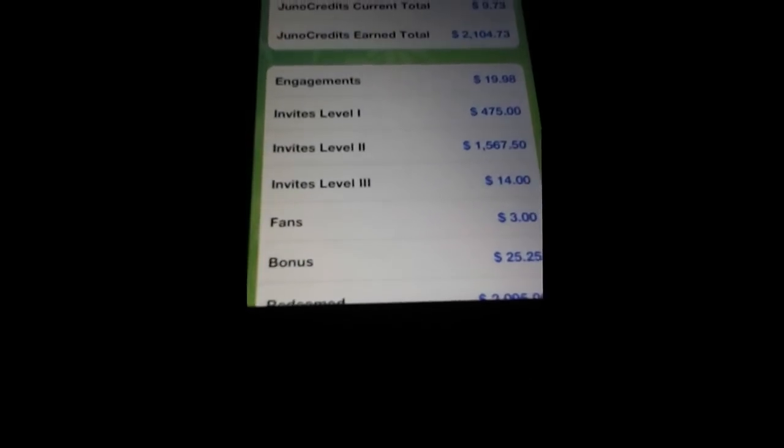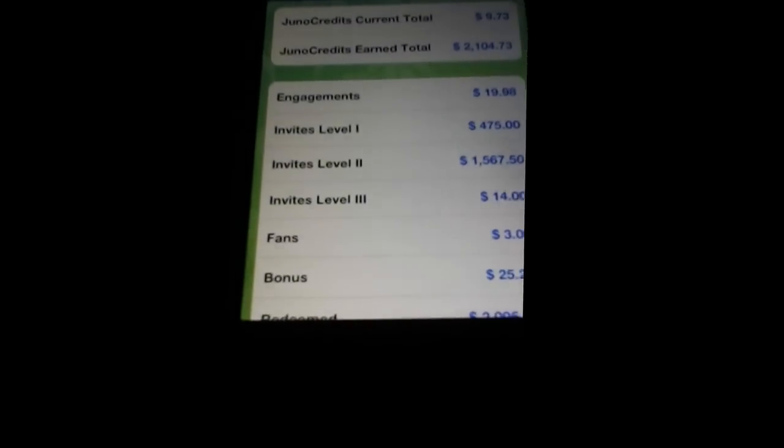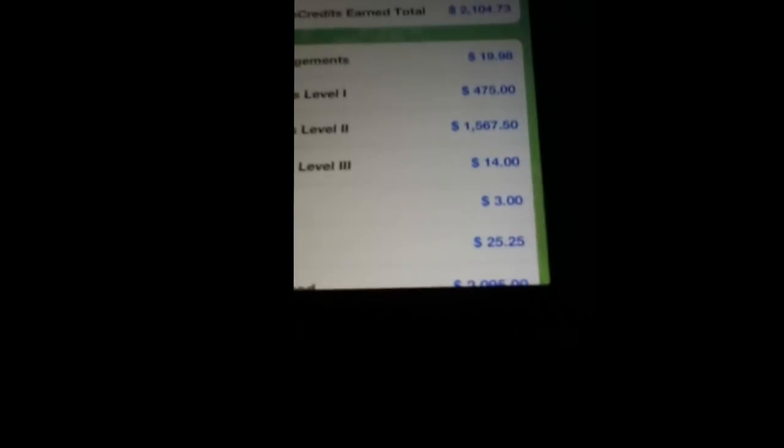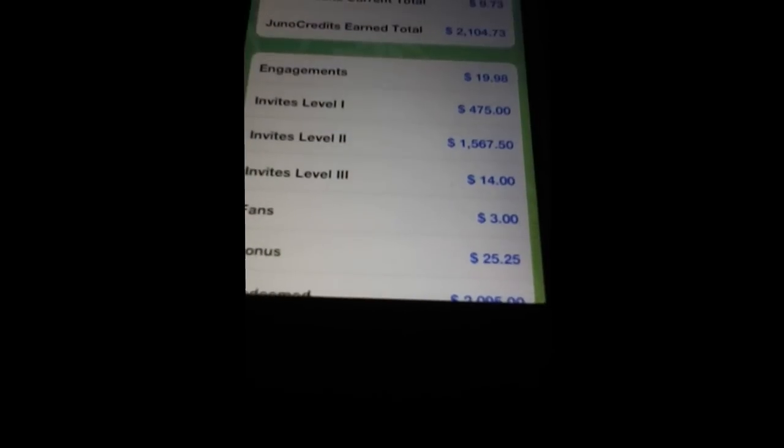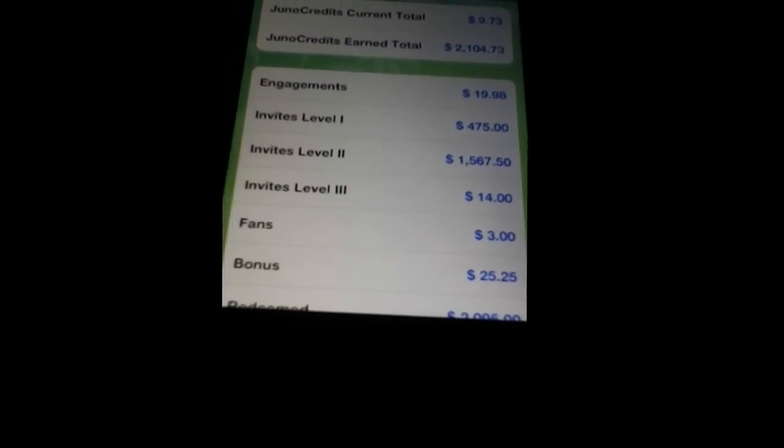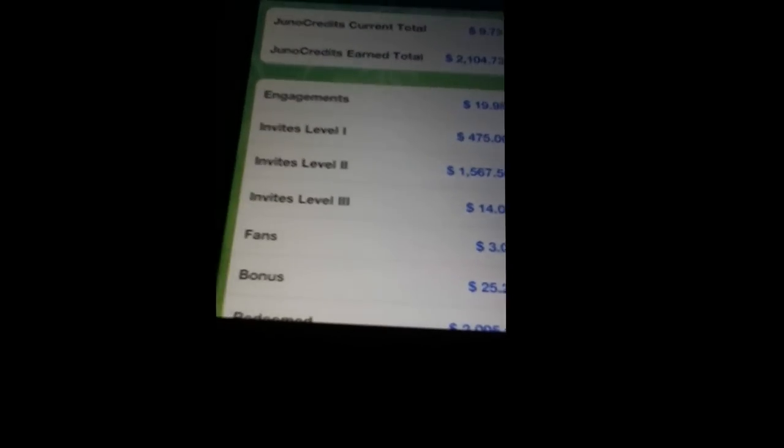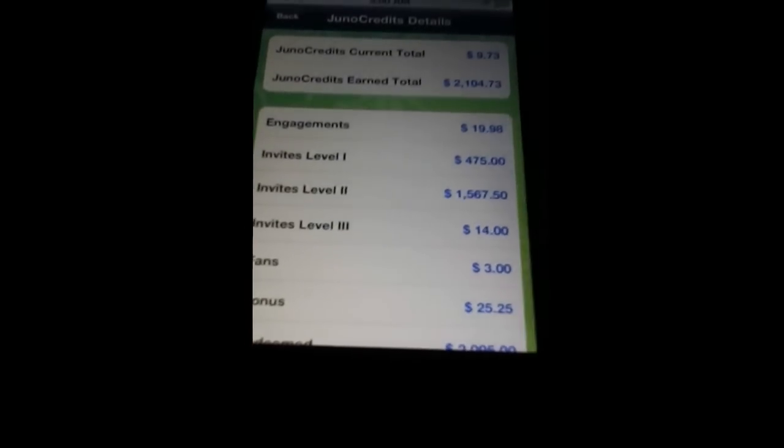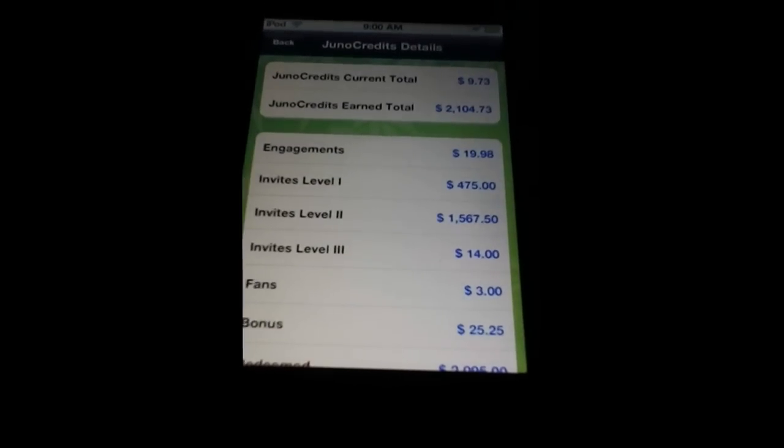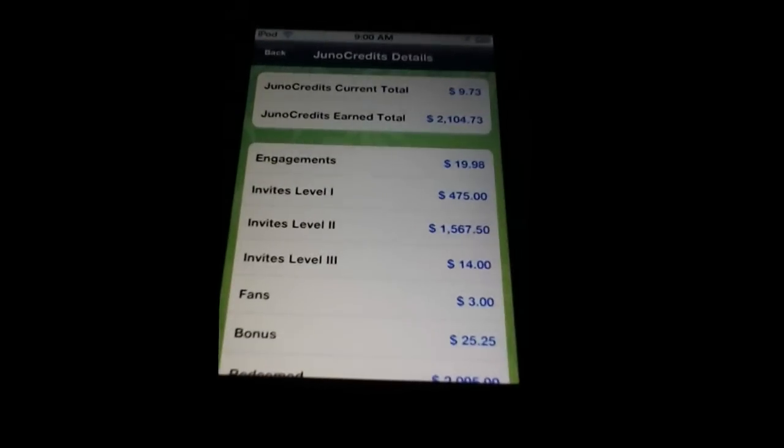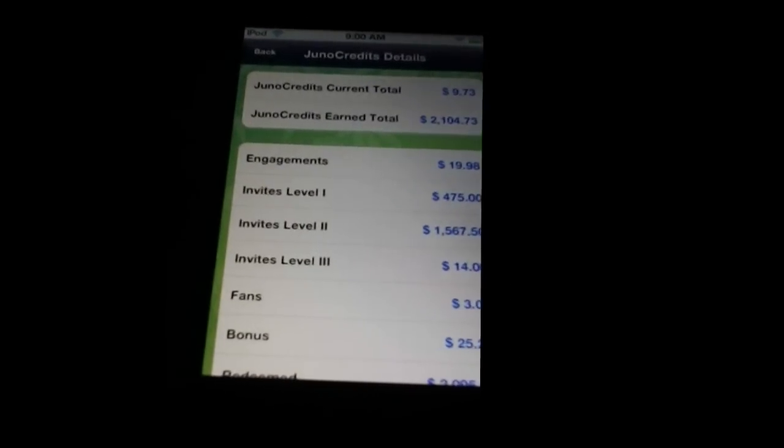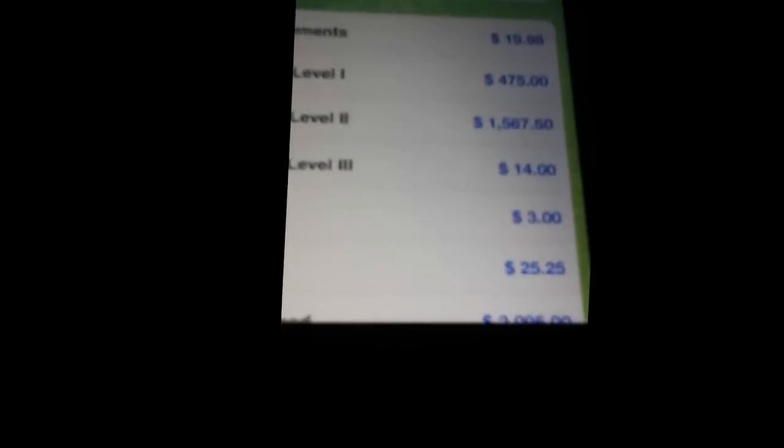That's because invites level one is when you invite someone and they give you like 50 cents when they join using your code. Invites level two is when that person invites his friends and then they join, they gave him 50 cents, well you also get 25 cents for every person that he invites. And then it just keeps on going with invites level three.